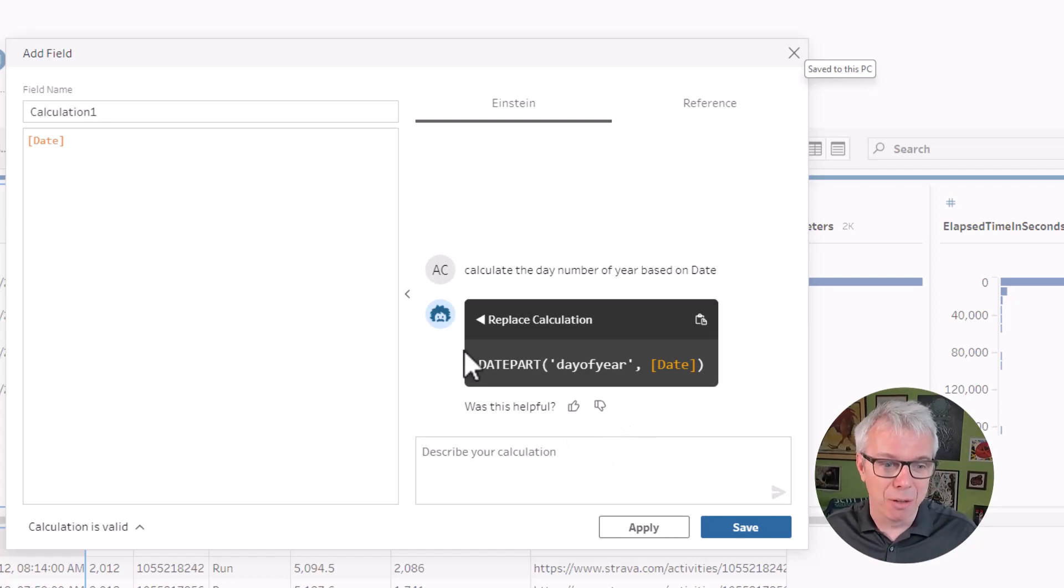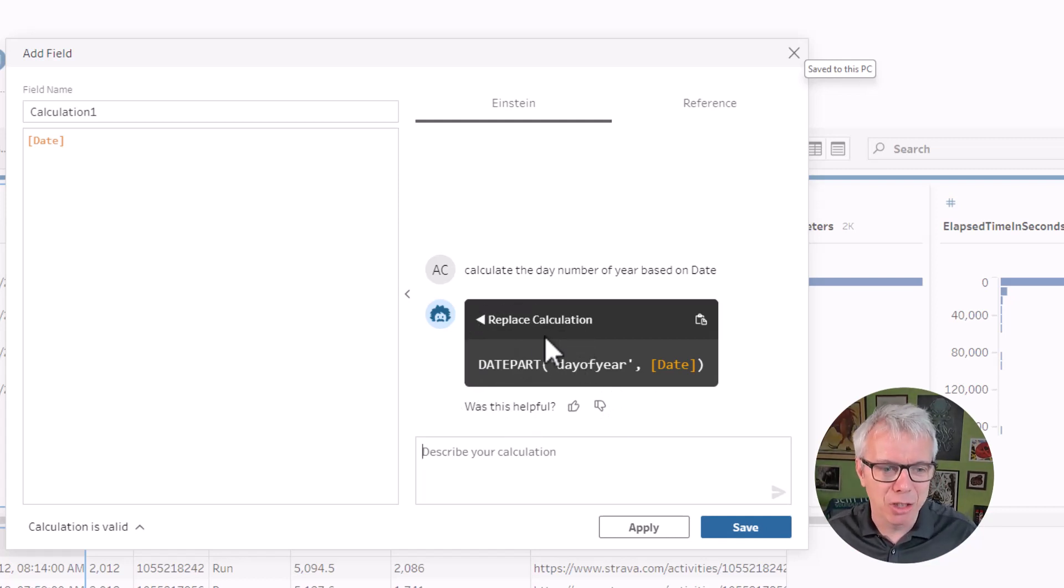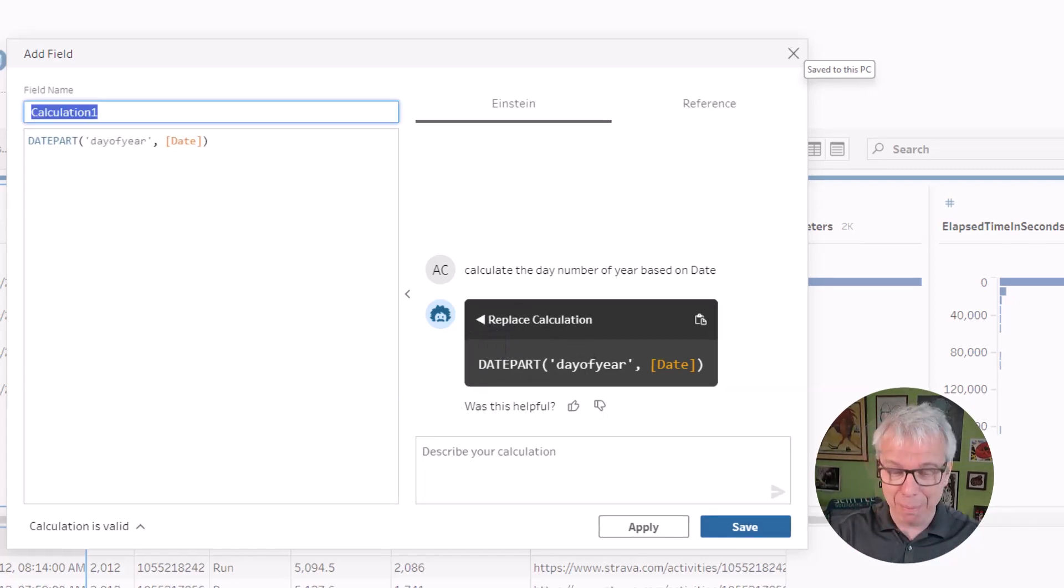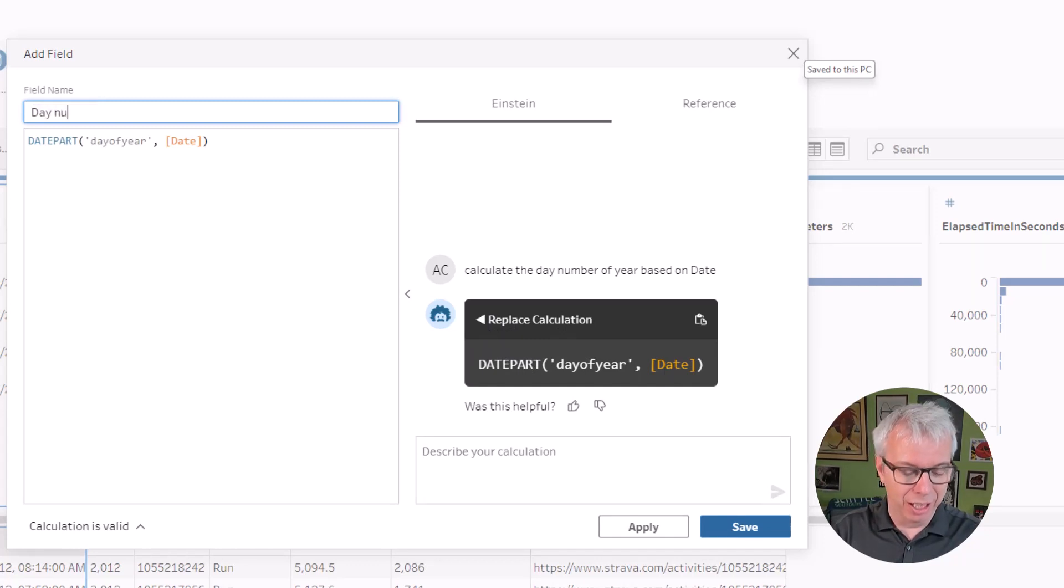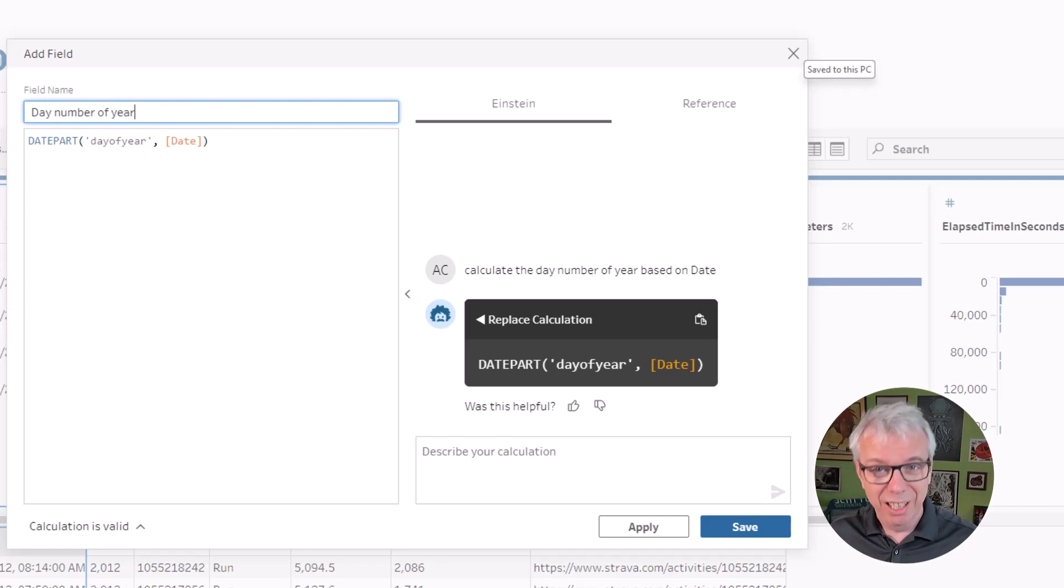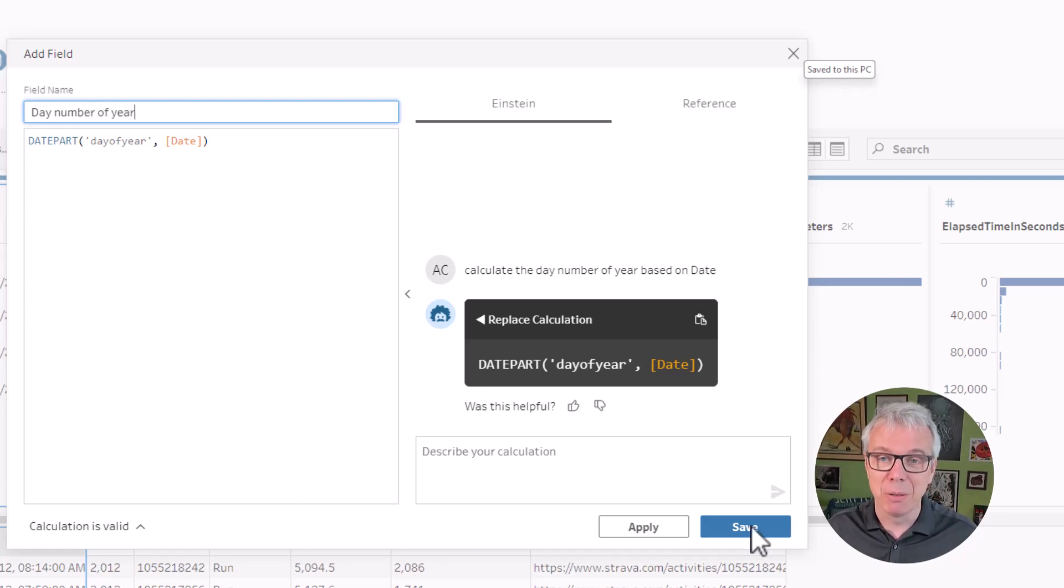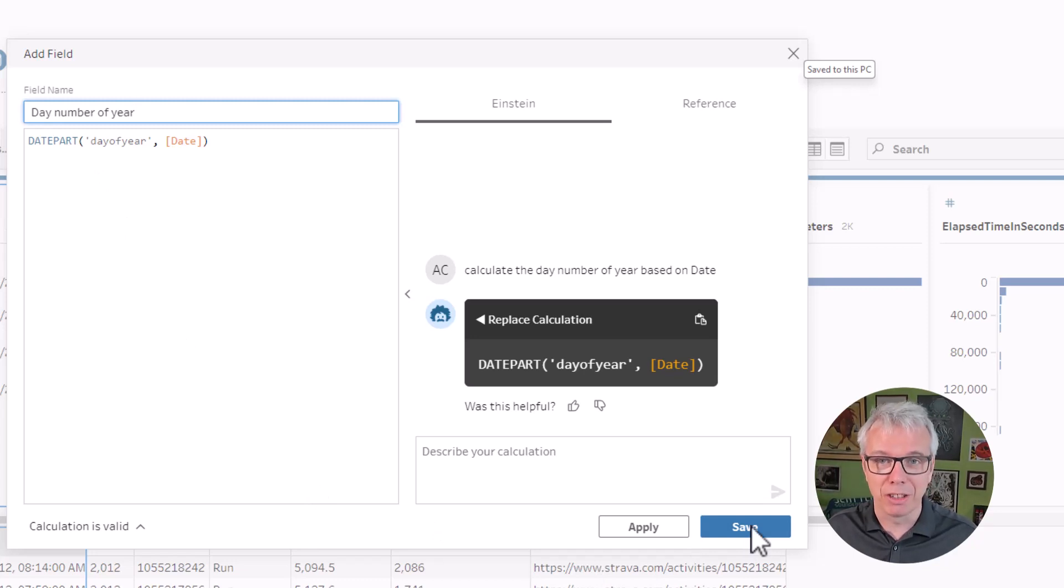I've been using date part for like 15 years. I never knew there was a day of year parameter you could send into that day number of year. So this is great. Prep has taught me, an old dog who's been using Tableau a long time, how to do some calculations I didn't even realize. So we've now got the day number of the year. That's great.